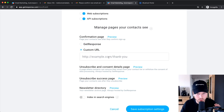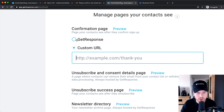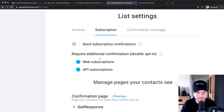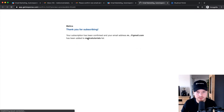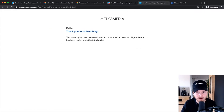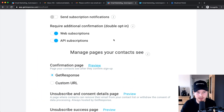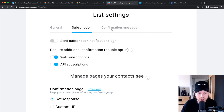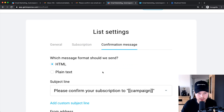When double opt-in is enabled, you can configure the confirmation page — the page people go to after they reconfirm. You can send them to a specific URL or use the standard GetResponse URL. Let's save these settings and then go to the Confirmation Message tab.